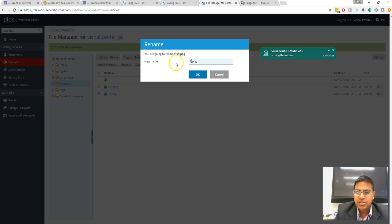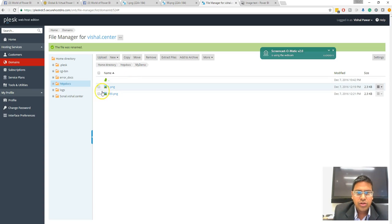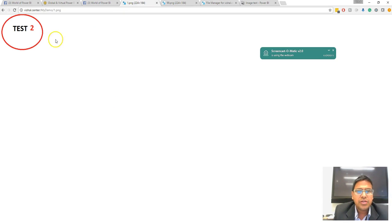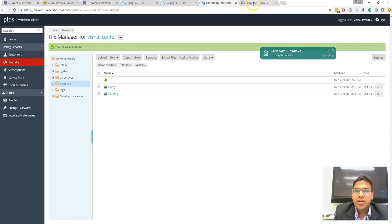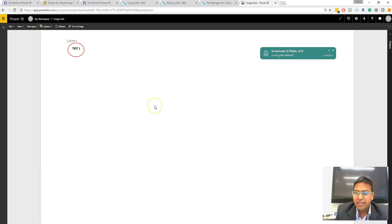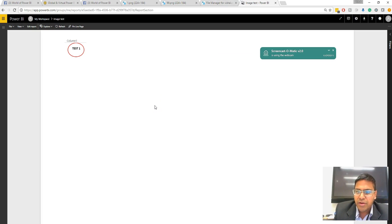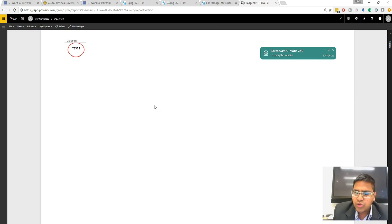So now my test one image becomes test two. You can see in the browser it's already reflecting. I have not changed anything on my Power BI desktop side.